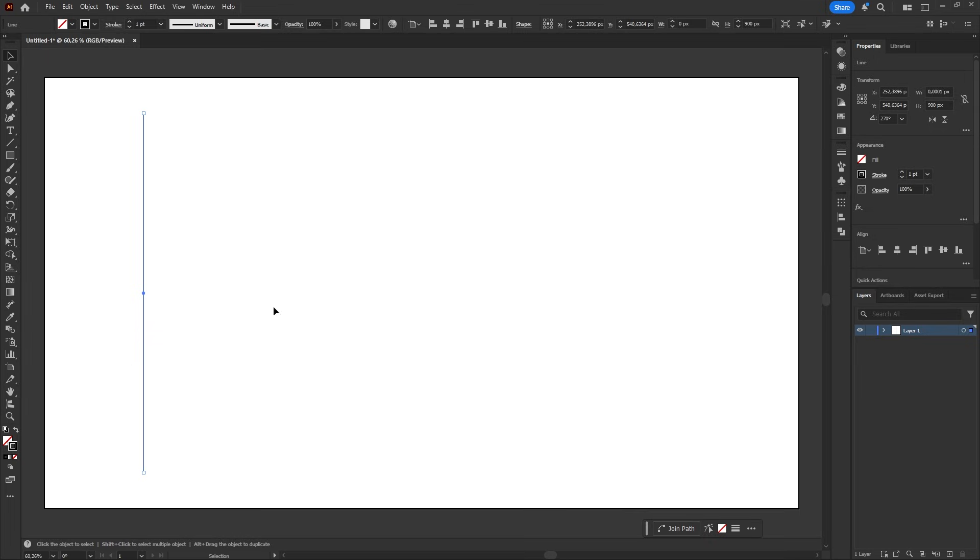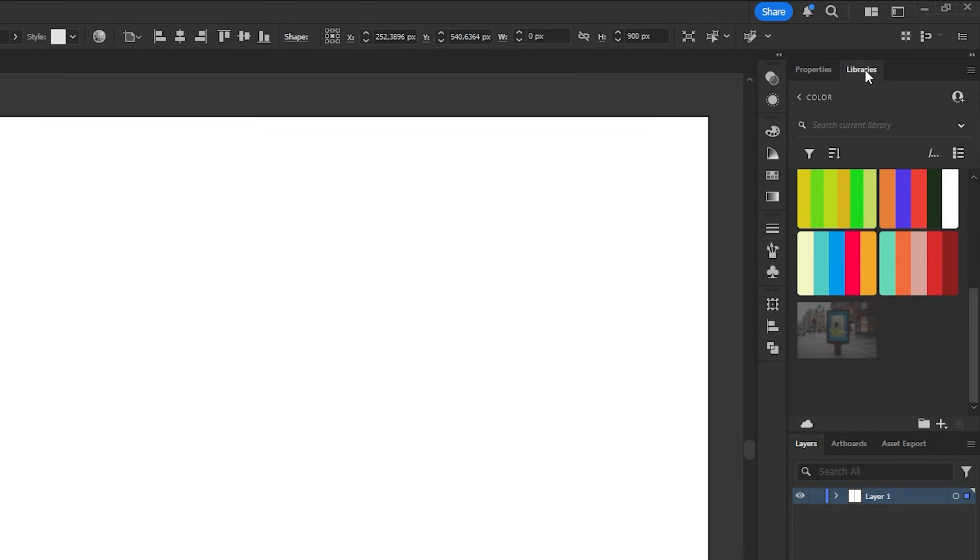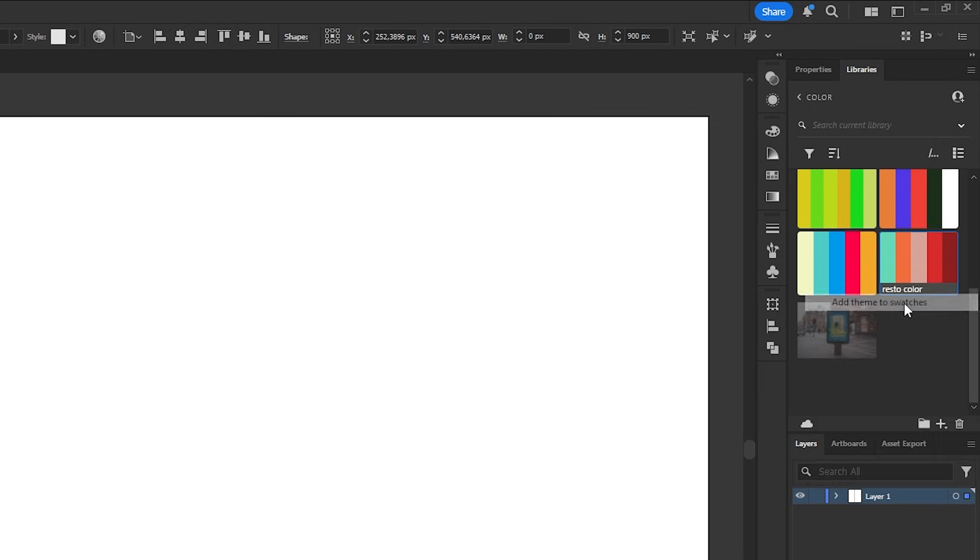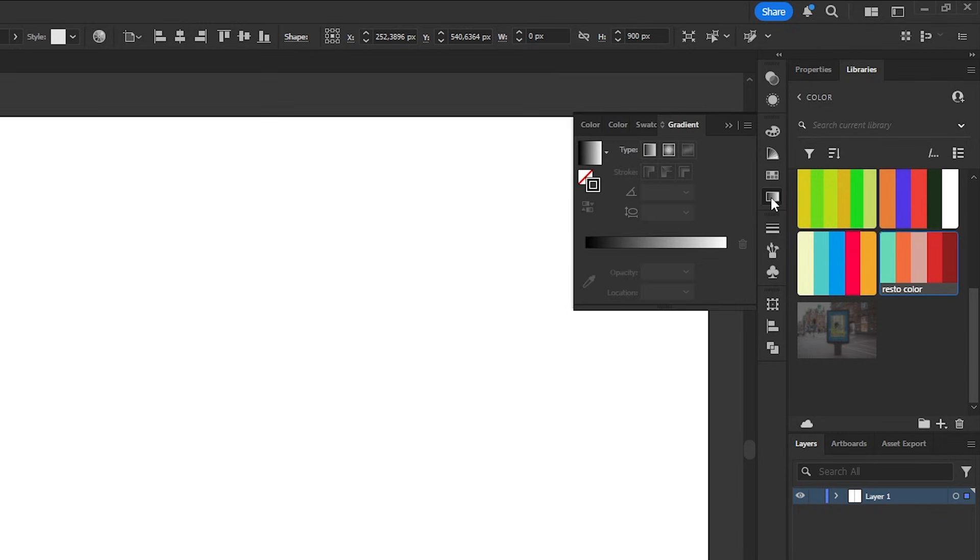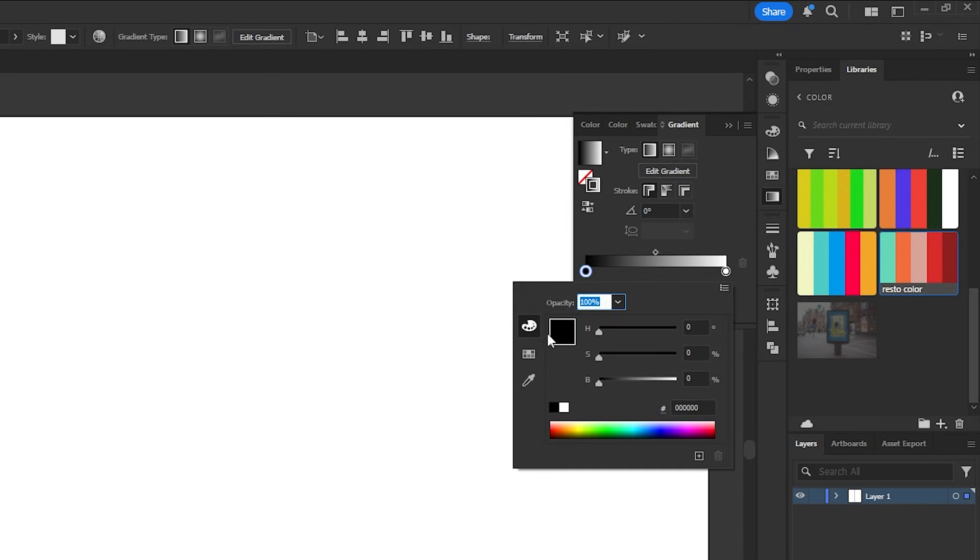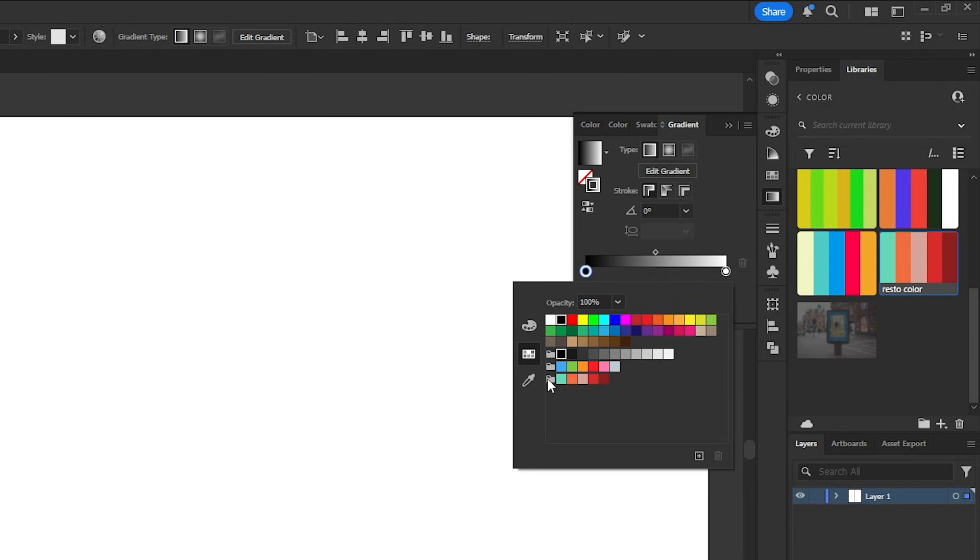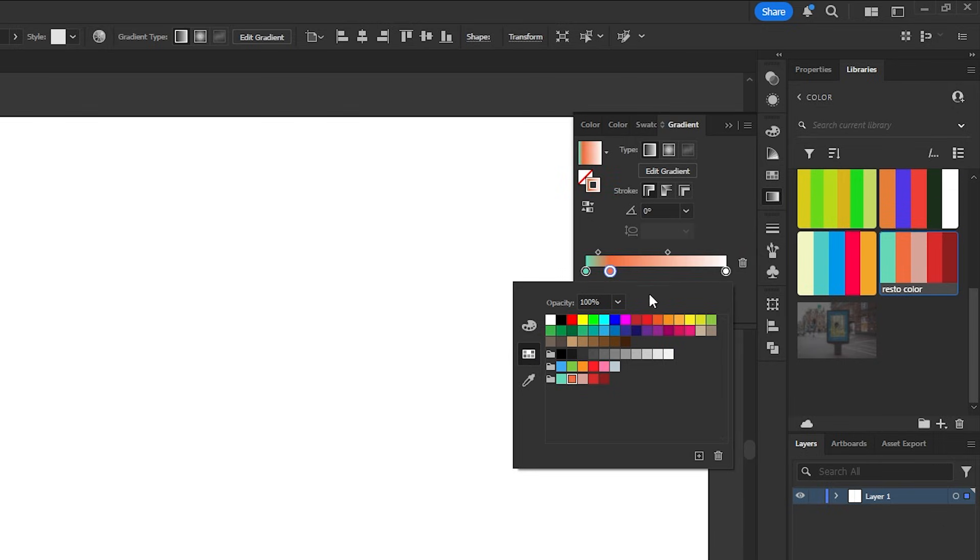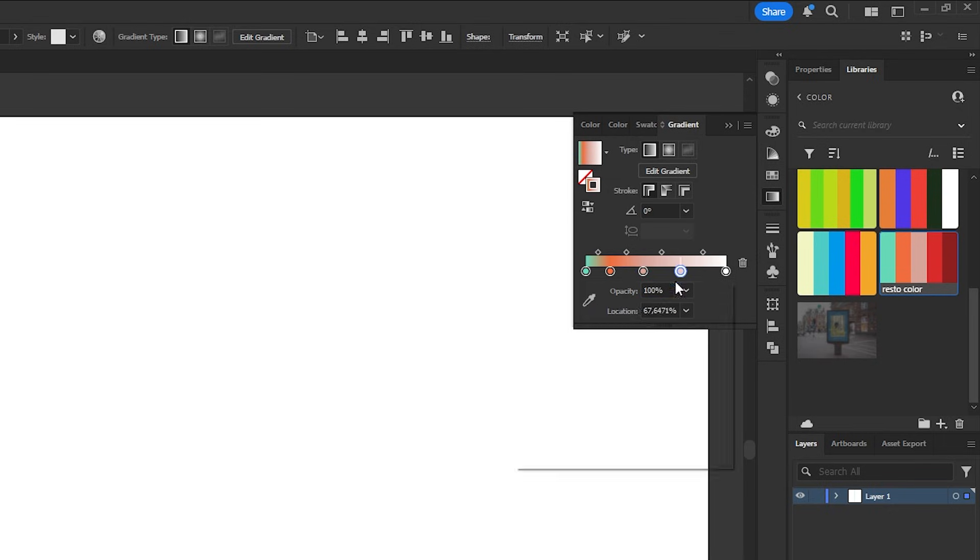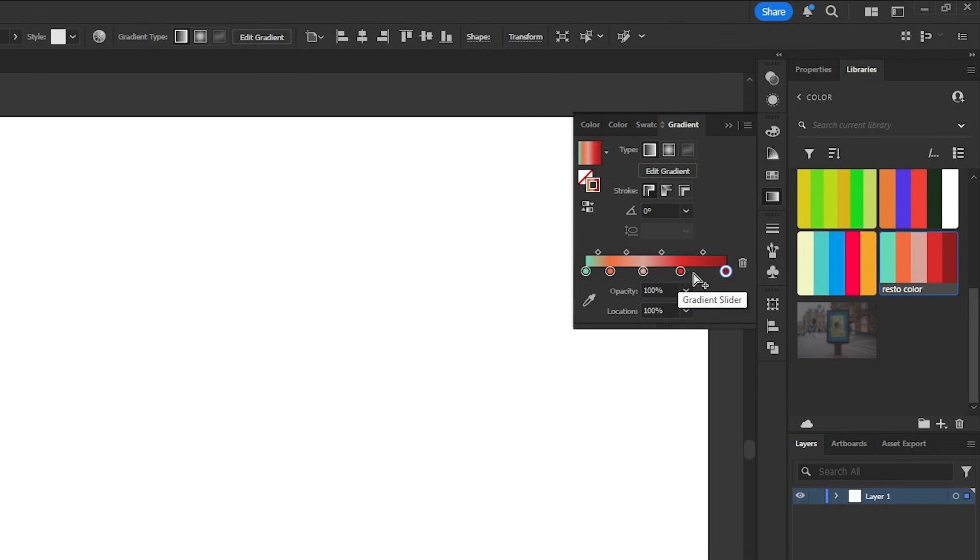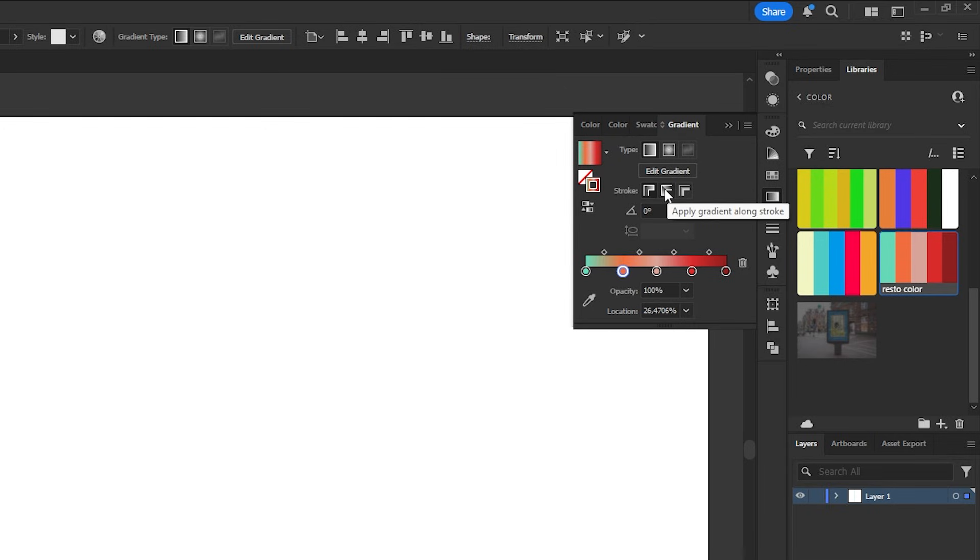Next, open the libraries panel, right click the palette we just saved and add theme to swatches. Open the gradient panel, double click the color stops and pick colors from the swatches. Add three or four color stops to spread out the palette and don't forget to select apply gradient along stroke.